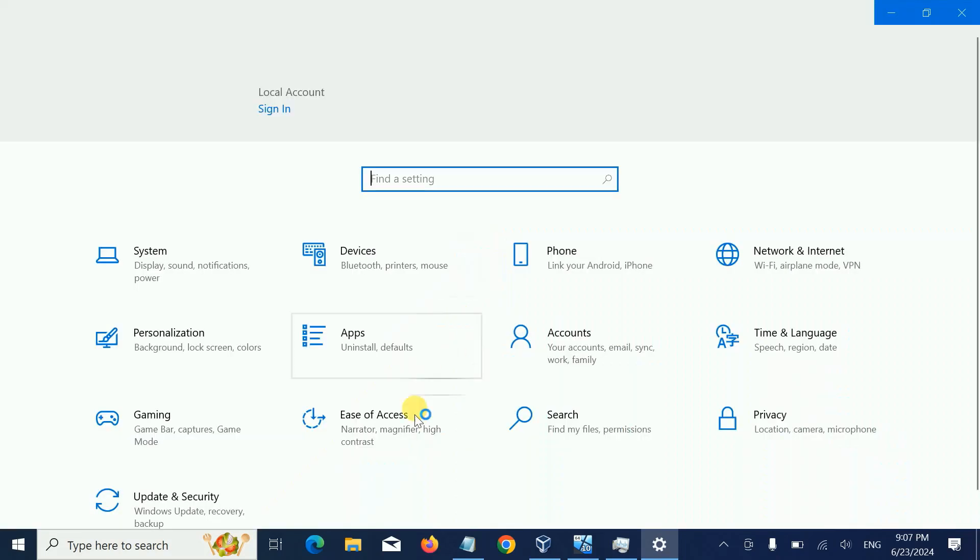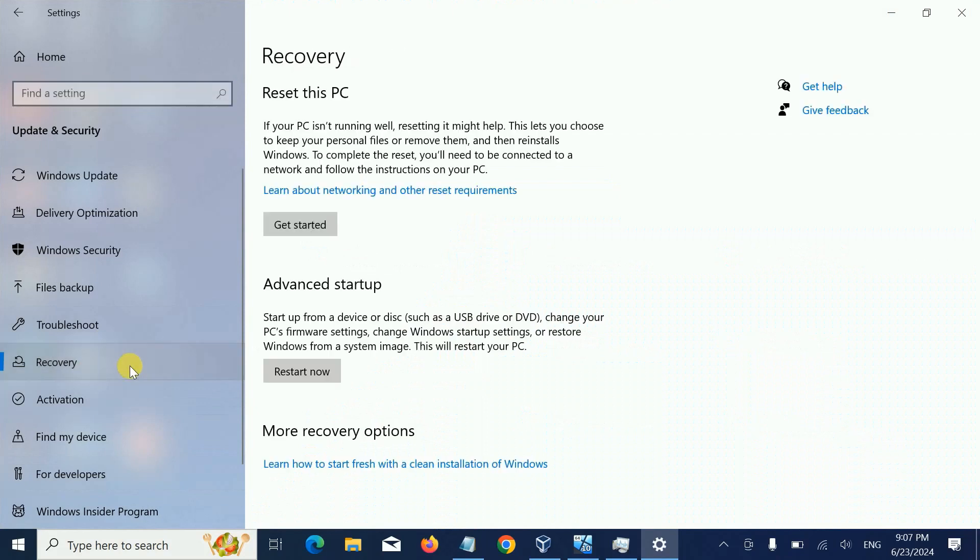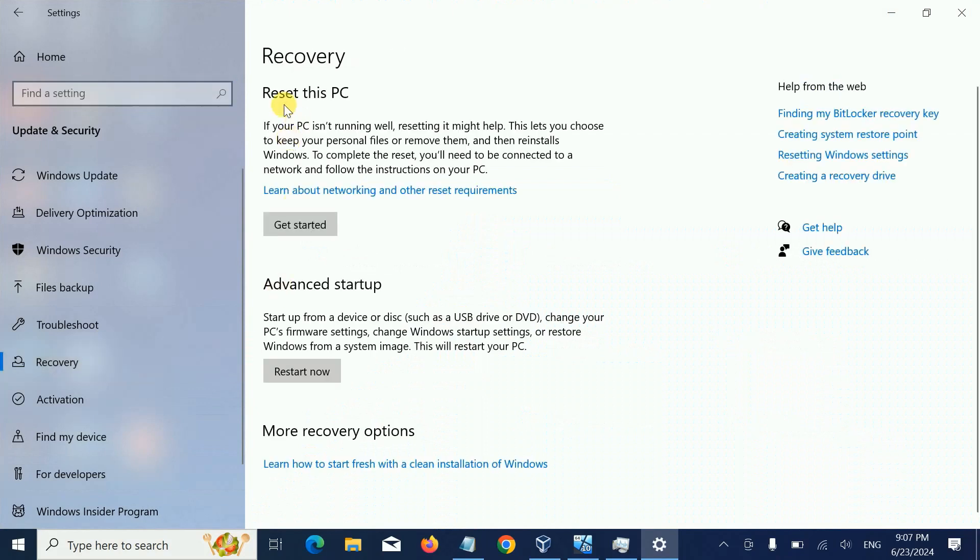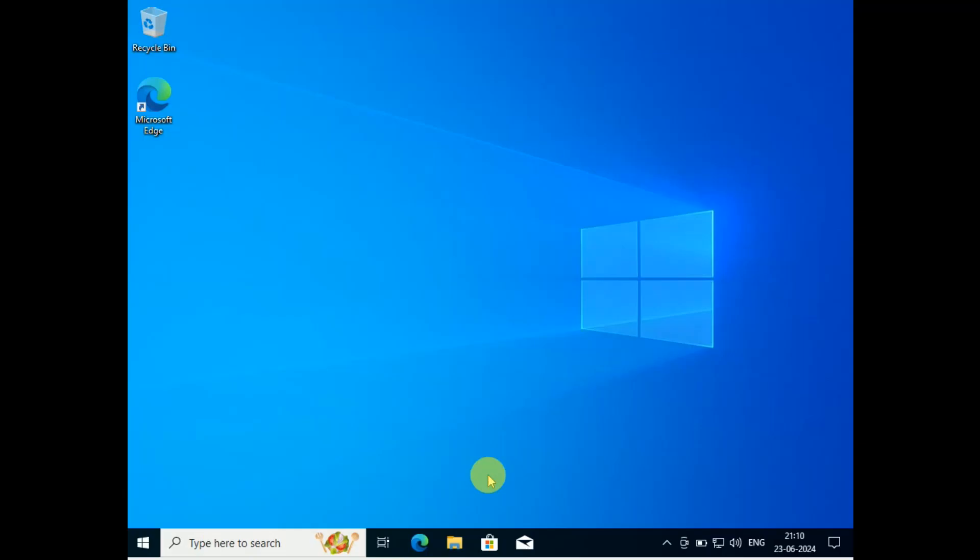Then click Update and Security, then Recovery. Instead of resetting your PC directly from here, click Restart. This will reset your PC in advanced mode - all background services will be stopped.